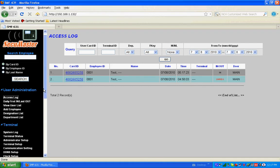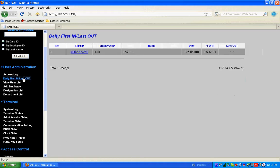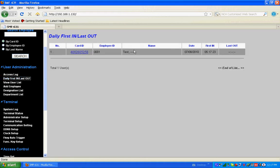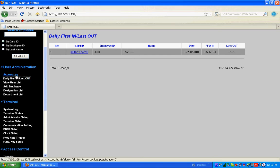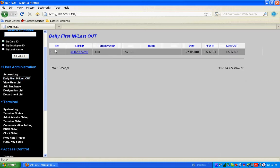We can see the daily first in/last out report. This card number with name Test, first in is at 5:17. Now I flash the card and check the access log - it shows 'in'. Then go to first in/last out, and last out is 5:17. We need two transactions for first in and last out.